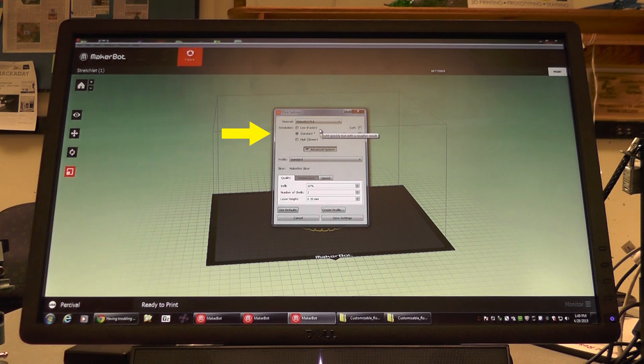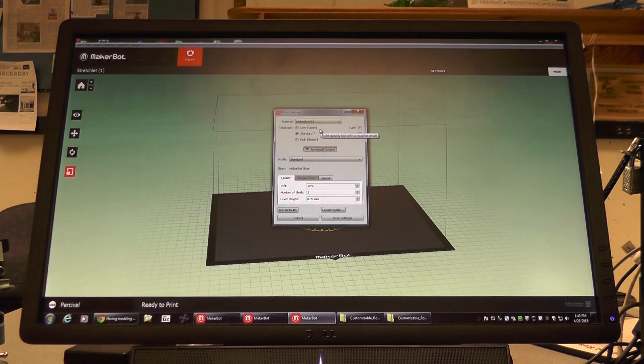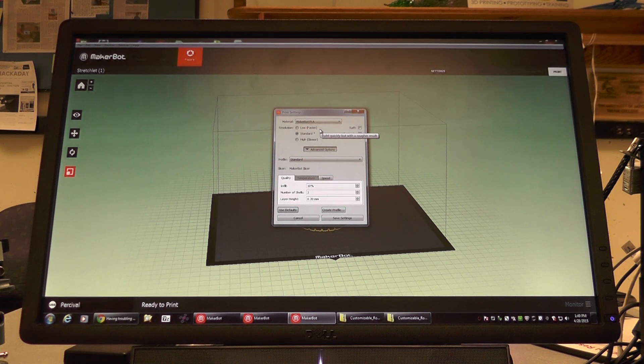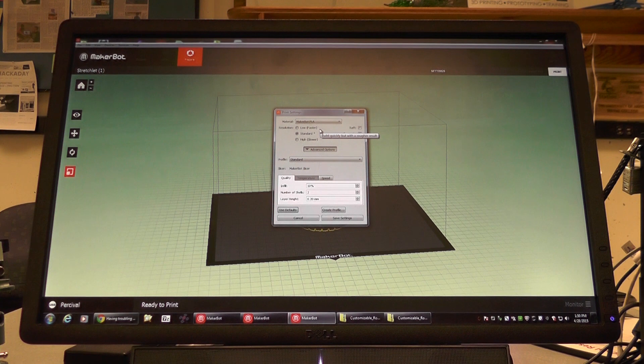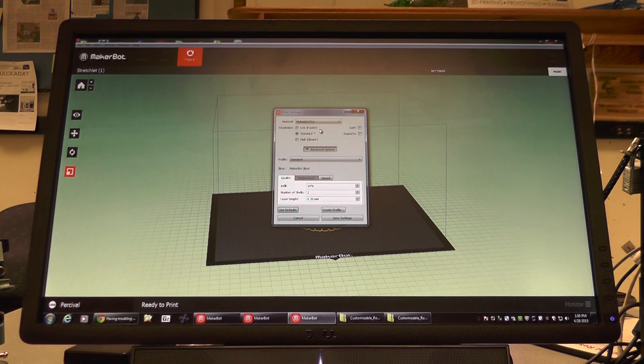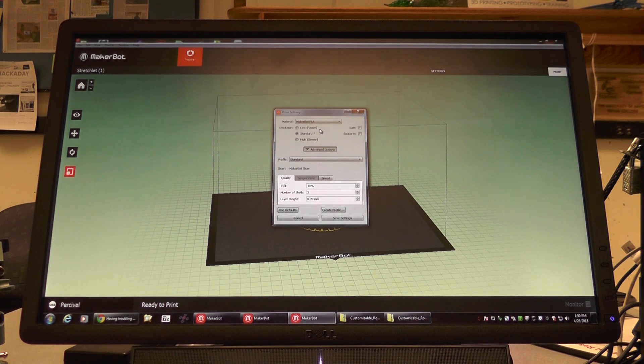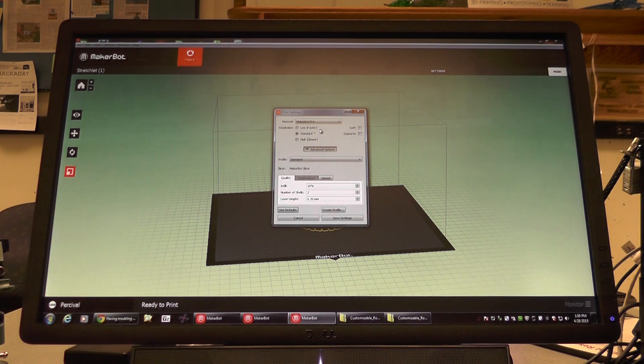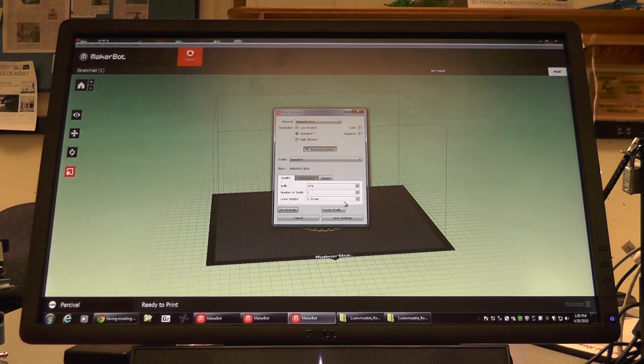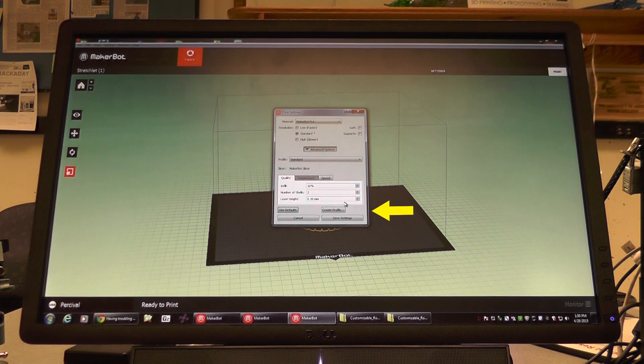Resolution settings are fairly straightforward. A higher resolution will take longer, but it will also make your object more defined. A low resolution is a quicker print job, but your object won't have as much detail and definition. Once you've chosen your settings, press save settings.